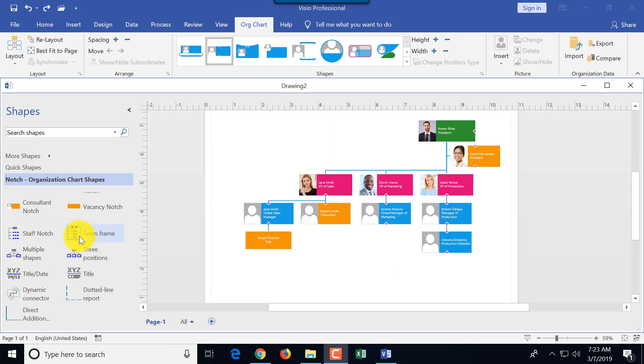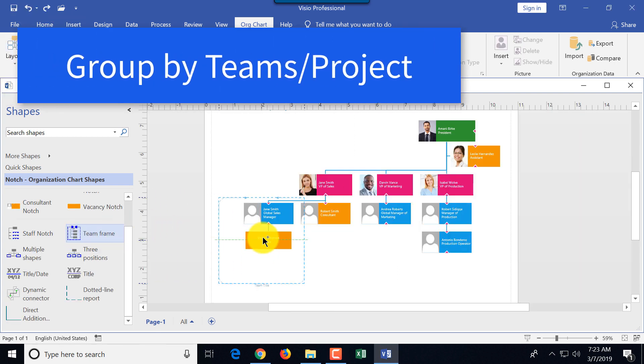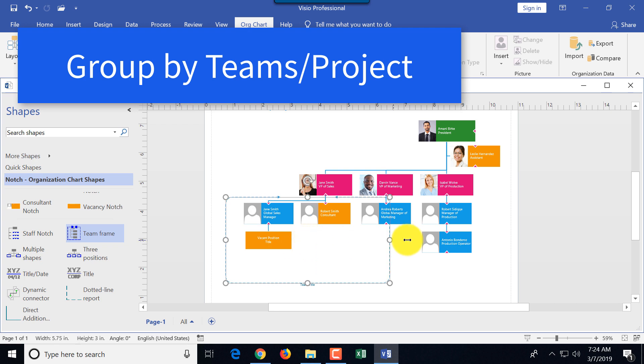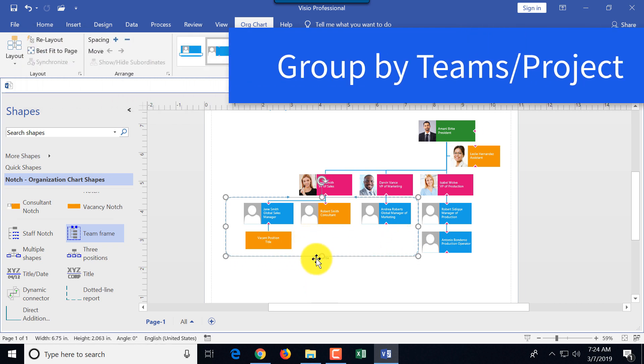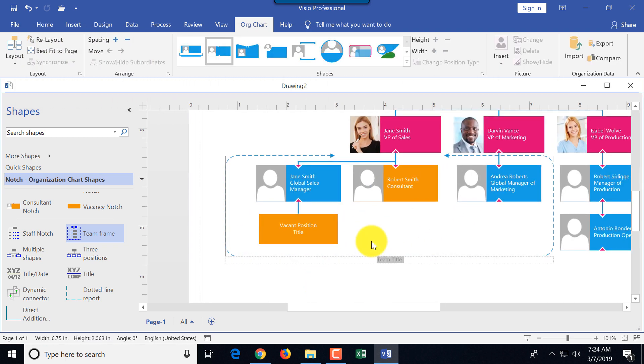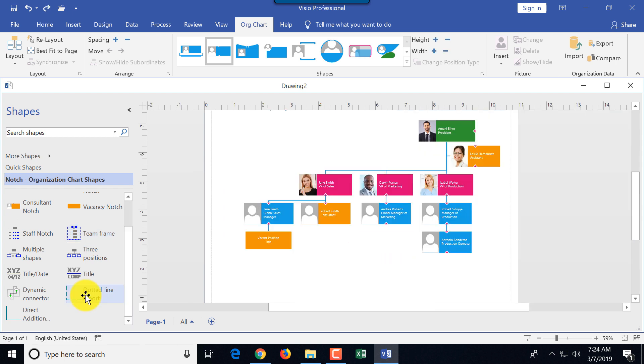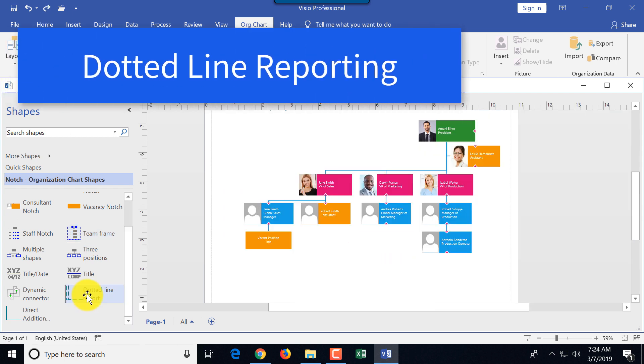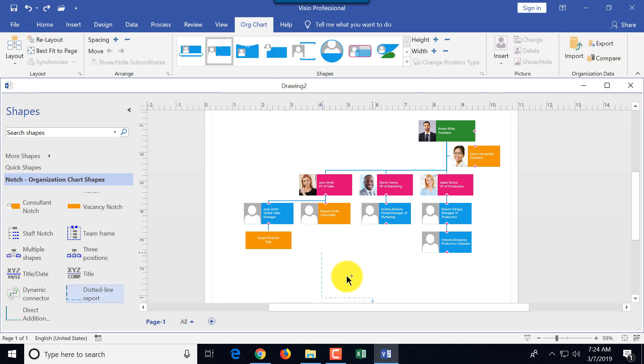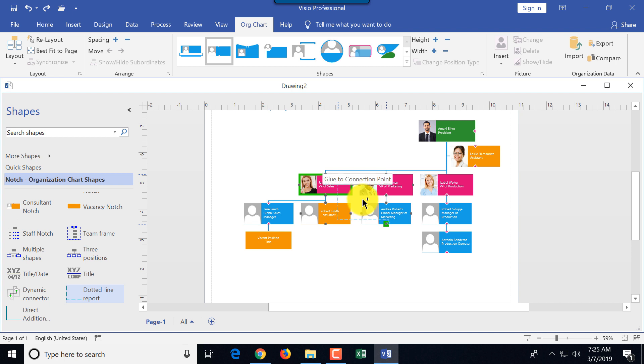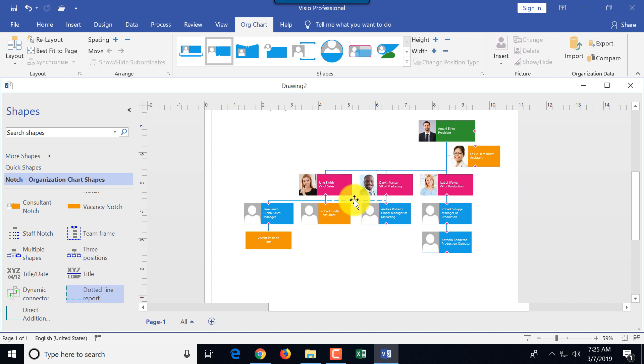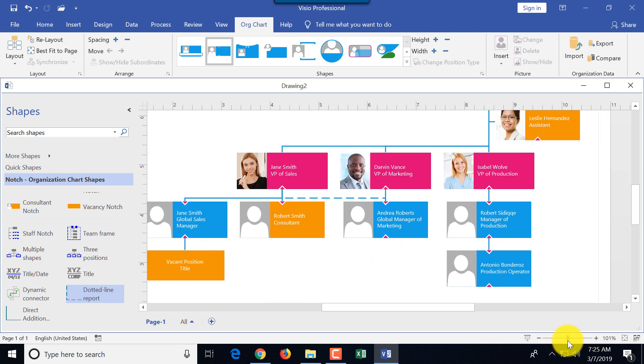Sometimes organizations run projects. What you do, you can identify project group, and you use what's called team frame. You just drag team frame, you group this. And then the last thing I'm going to show you is the dotted line reporting relationship. Sometimes people report what's called dotted line, so they have primary reporting relationship, but also indirect reporting relationship. Let's say Andrea reports to also VP of sales, not just global marketing. We just drag this line, and that creates this dotted line reporting relationship.